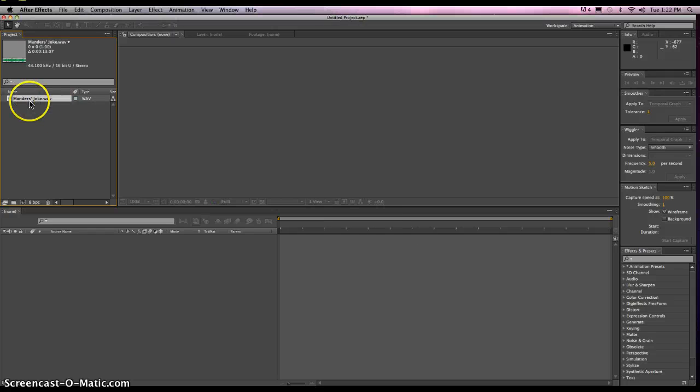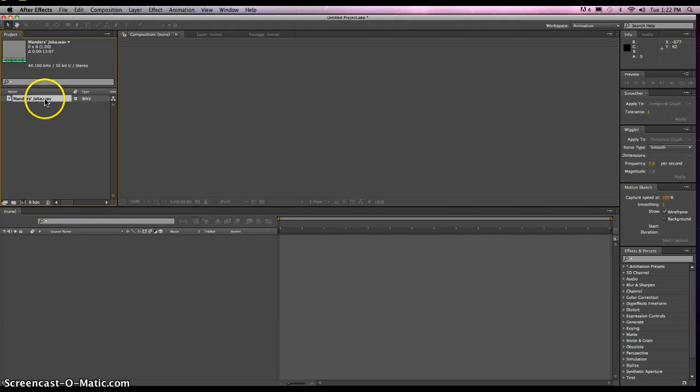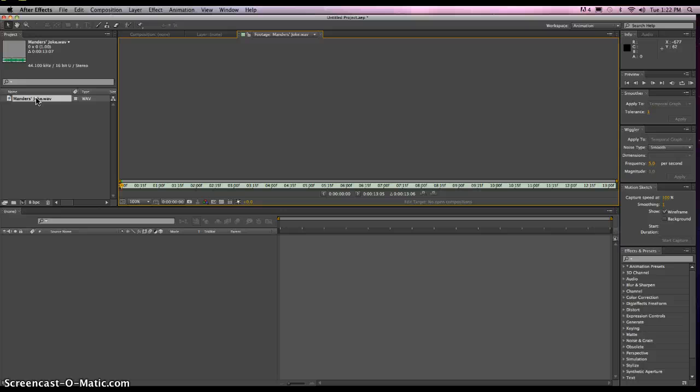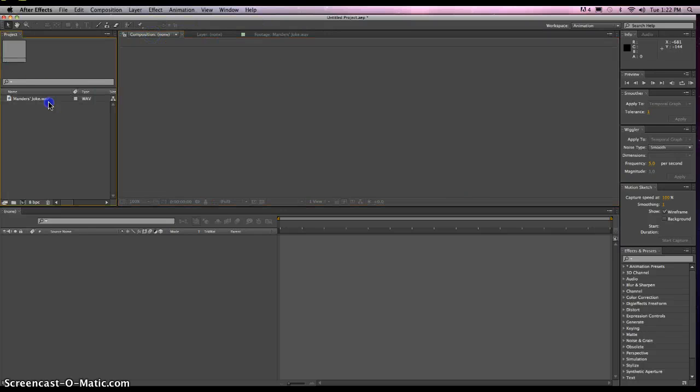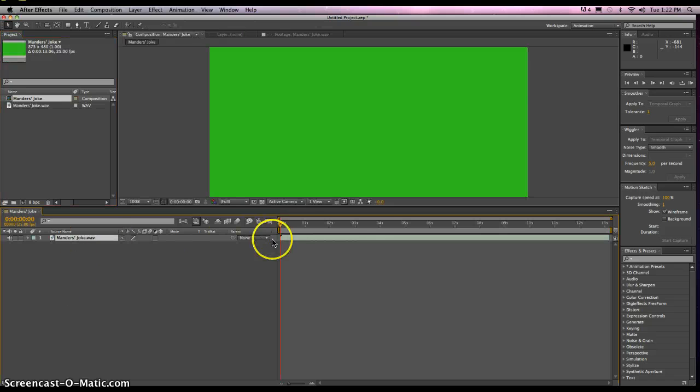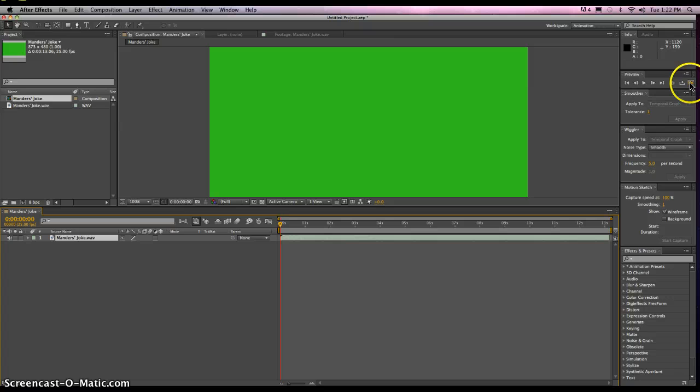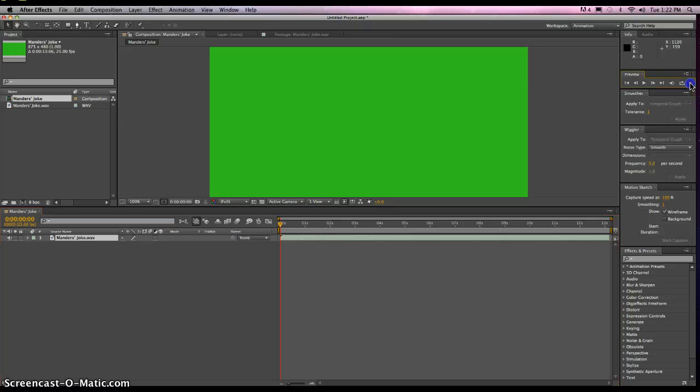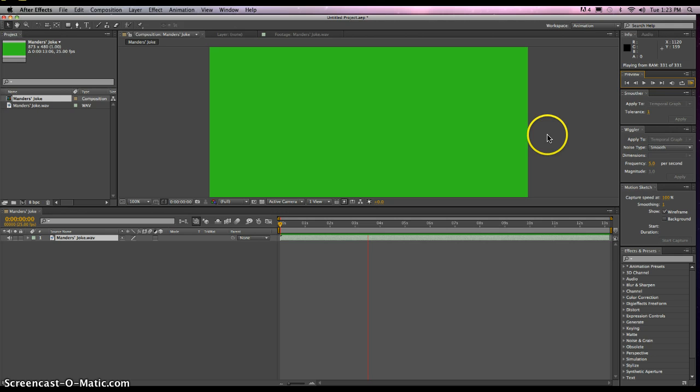So in order to listen to your audio, you can double-click on it and make it a composition, but we can drag it down to our composition, and here it is. To listen to it, you're going to have to click this RAM Preview button. Did you hear about the kidnapping at school? It's okay, he woke up.